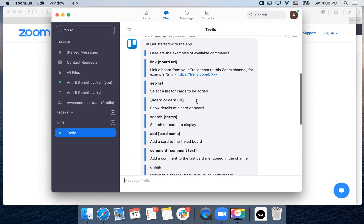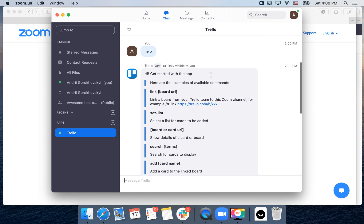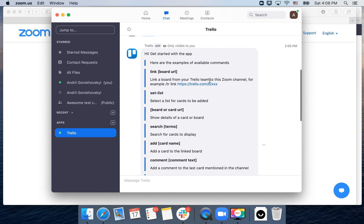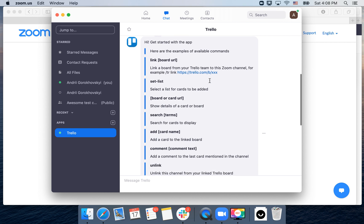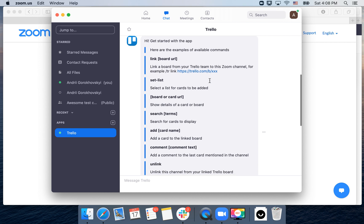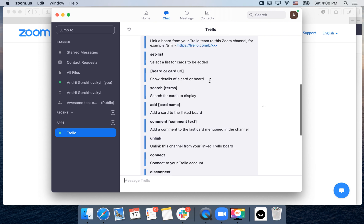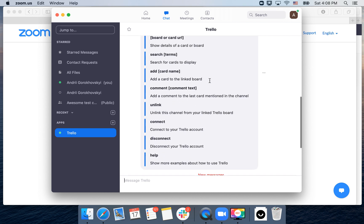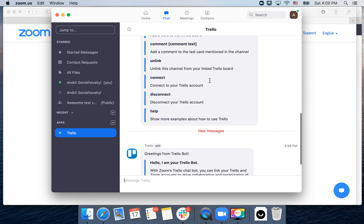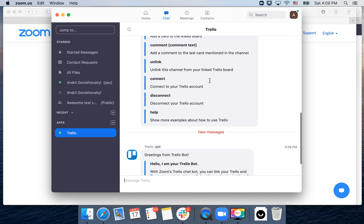Here you can link board URL, you can set a list, you can add board, add cards, you can search items and stuff like that.